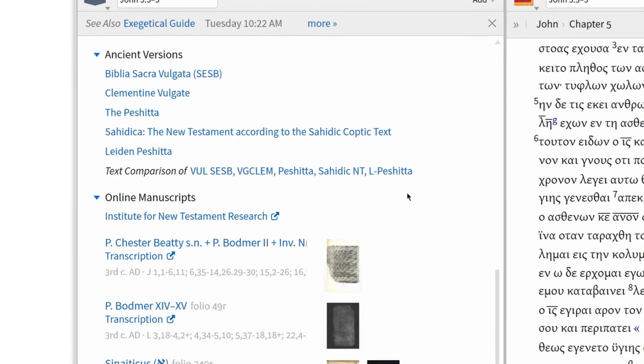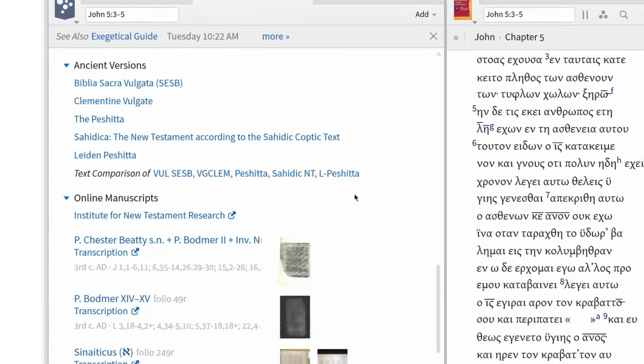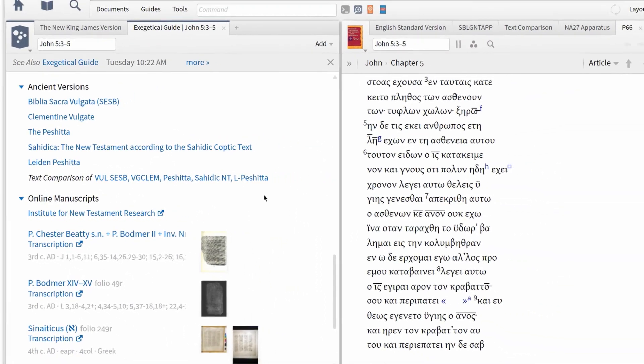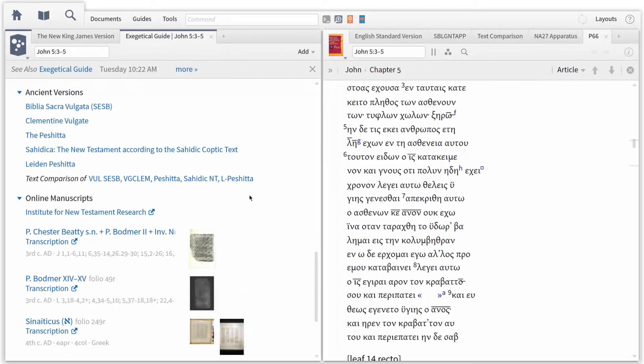While the vast majority of textual variants in the New Testament are fairly insignificant, sometimes, like in John 5:3, they are important and worth exploring. With all these powerful tools and texts at our fingertips, we can now tap into several levels of text-critical research in one place and determine which reading is closest to the original.